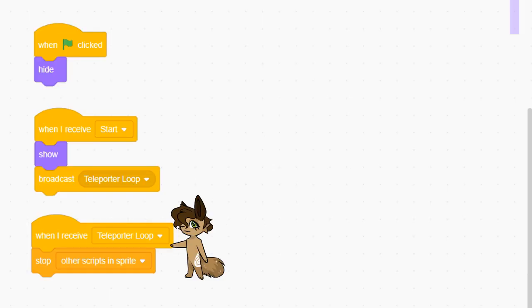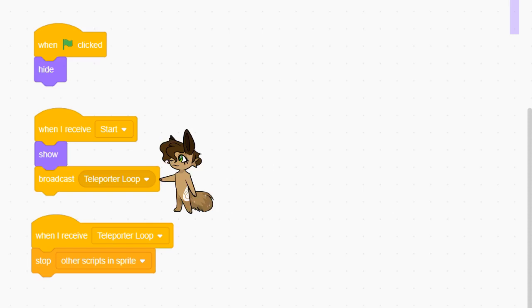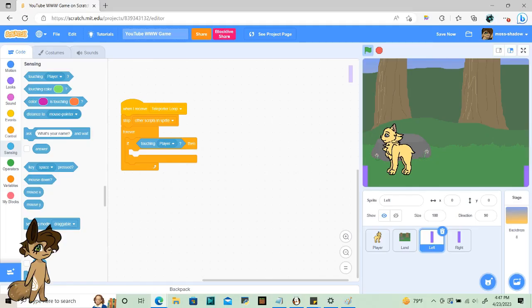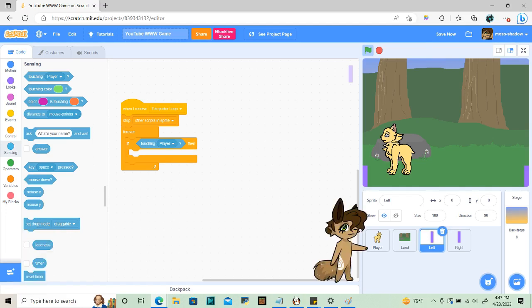To prevent lag, I made this forever loop stop when it touches the player before restarting after everything updates. This means that the loop has to be called on to start working, so the first broadcast will be once the game starts. Now for the forever loop. Under the stop other scripts in sprite, add the forever loop, and have an if statement check if it's touching player, or whatever your player sprite is called.